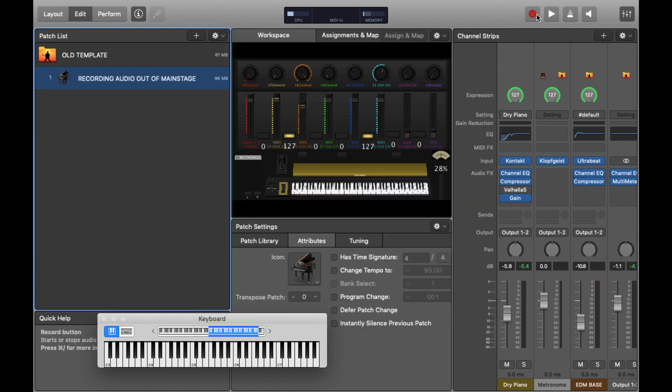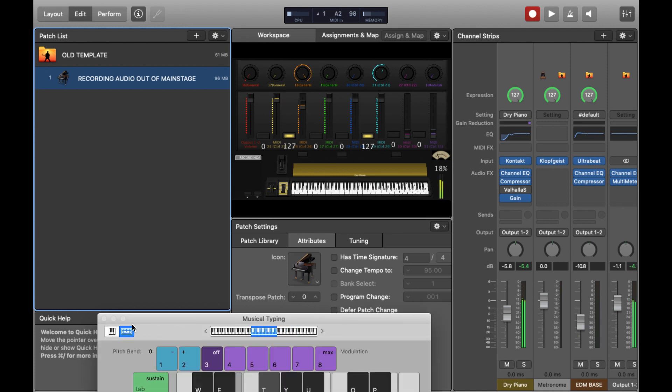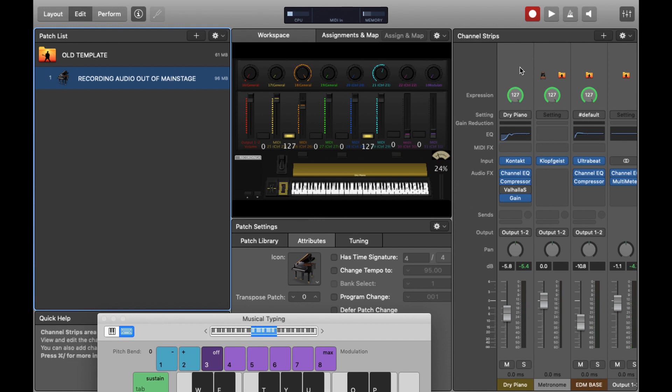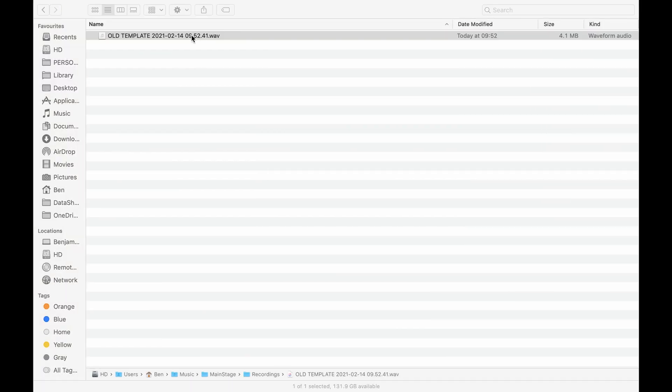Now all we need to do is just hit the circular record button up top and I'll play something. Brilliant. So now let's stop recording and let's go and check to see if it recorded the file.